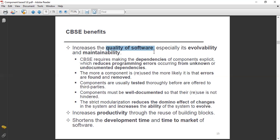We don't need to touch all modules and components — just the component with the problem. As we know, this is a big feature of component-based software engineering: reusability of components. We can also make the dependencies of components explicit.